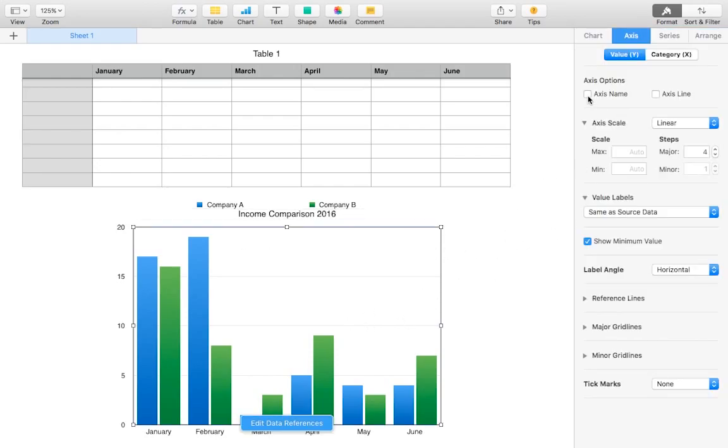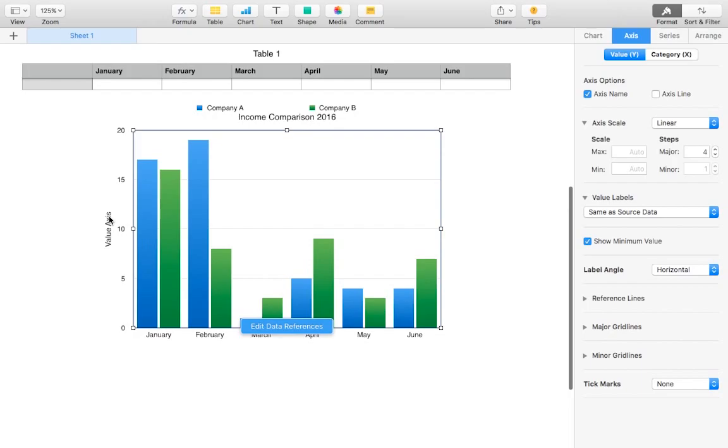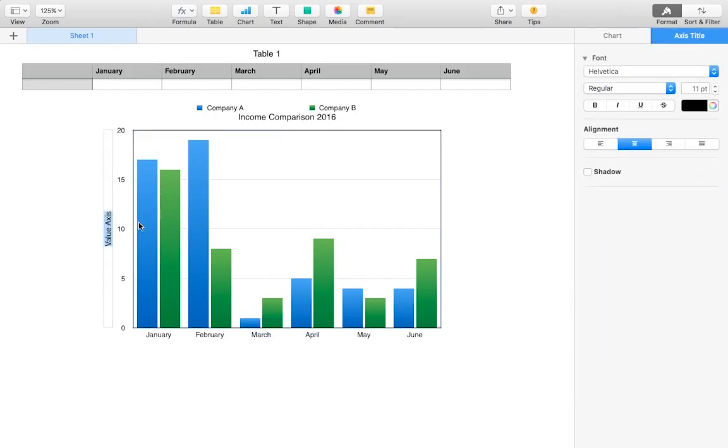And then we can also set up different listings or names for the different axes. So for example, with the y-axis we may want to write down what the different number signifies. So this is monthly income. And then our scale for the number: millions.